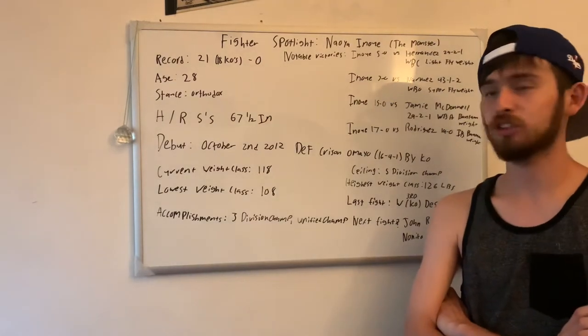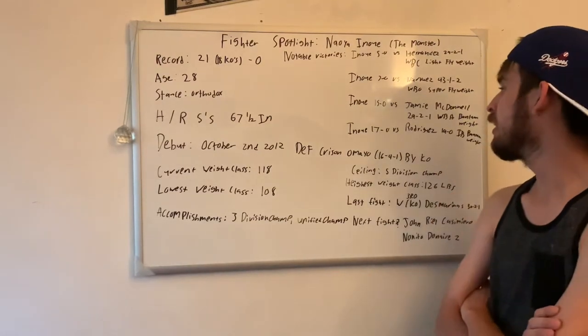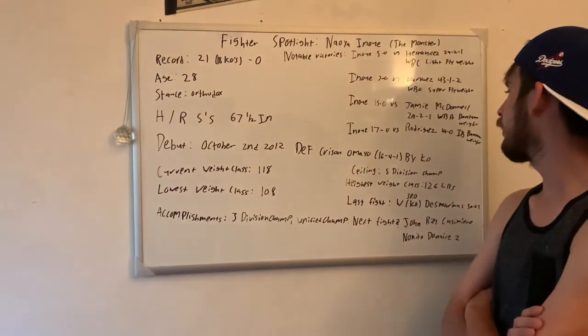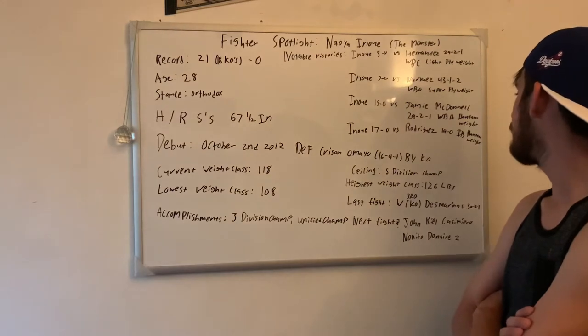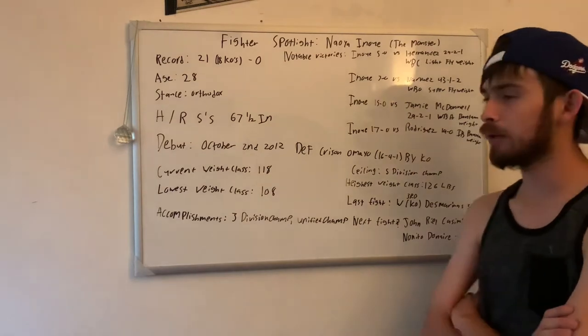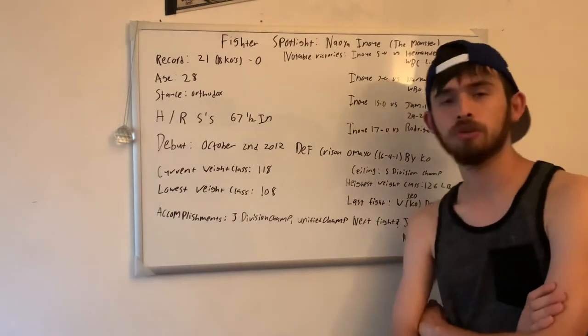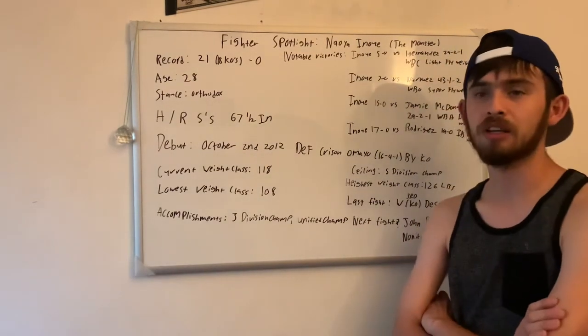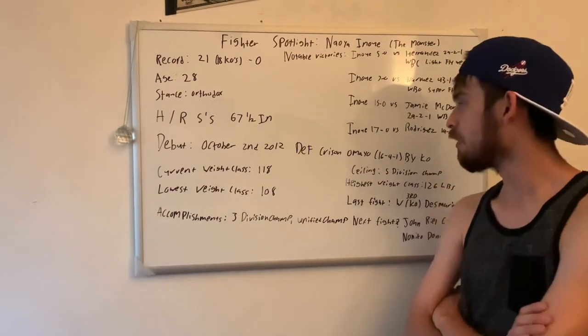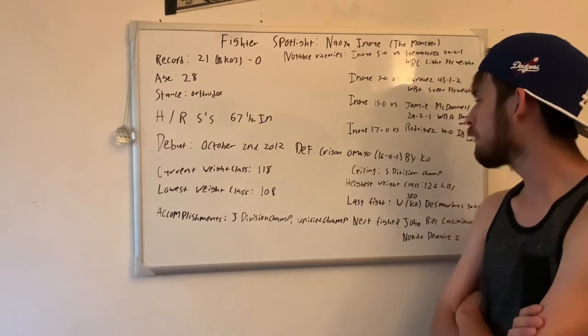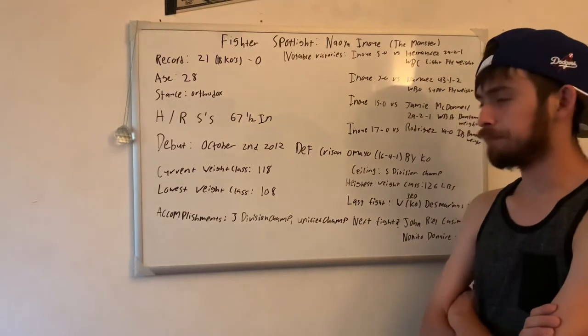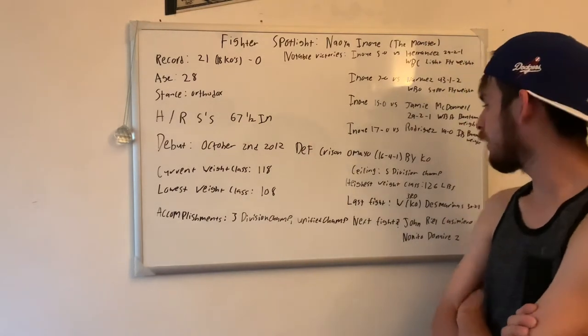15-0, he fights Jamie McDonnell for the WBA bantamweight. 29-2-1 for McDonnell, and he still holds that strap to this day. Two fights later, he fought Rodriguez, who was 19-0, for the IBF bantamweight belt, which is also the second title that he holds right now as well.